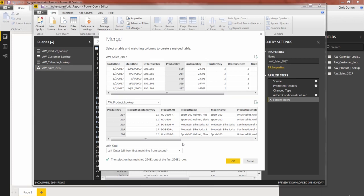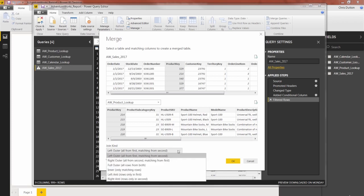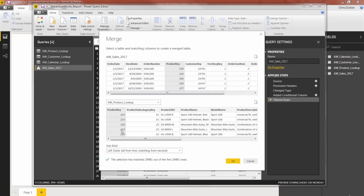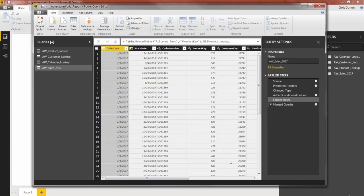So don't worry about the join kinds here. There are a few different options, different join types that you can choose from. The default left outer is typically the one you want. It's basically saying, take all the product keys that exist in my first table and grab any rows that find a match from my second table. And for our purposes, that will do the trick. So let's press OK.